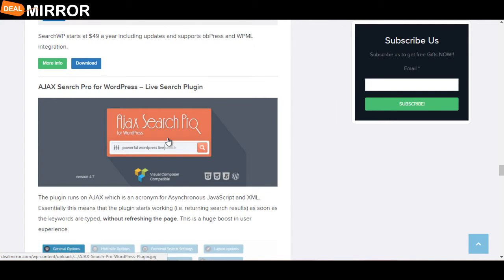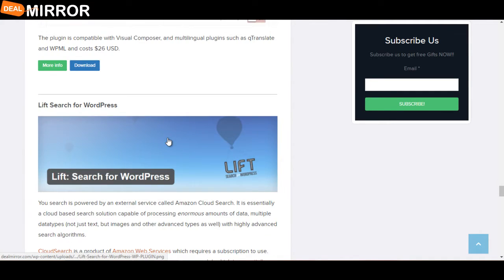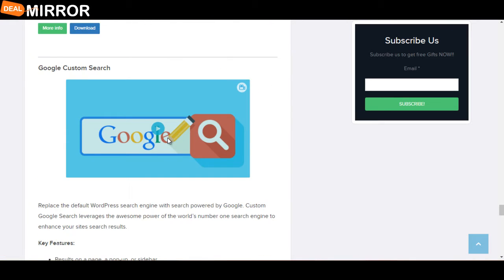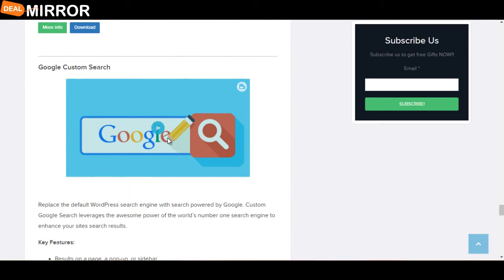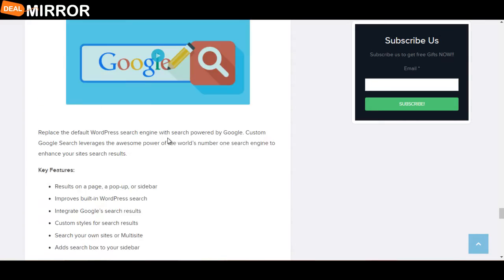SearchWP, Ajax Search for WordPress, Ivory Search for WordPress, Google Custom Search, and the last one is Profi Search Form.